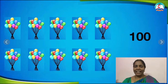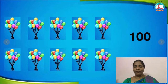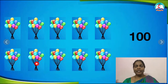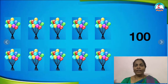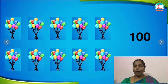Yes, very good children! 10 bunches. Very good. Shall we read once again? 1, 2, 3, 4, 5, 6, 7, 8, 9, 10. We got 10 bunches here. When we count all the bunches together, we will get 100 balloons.